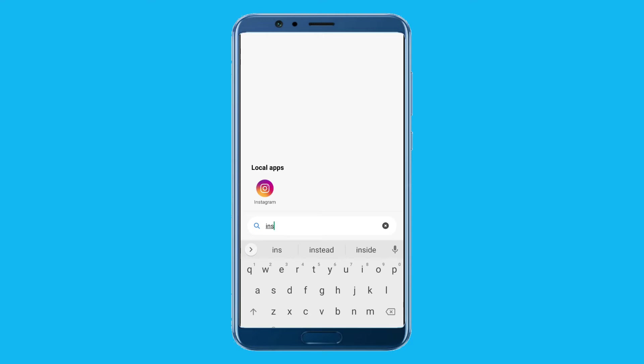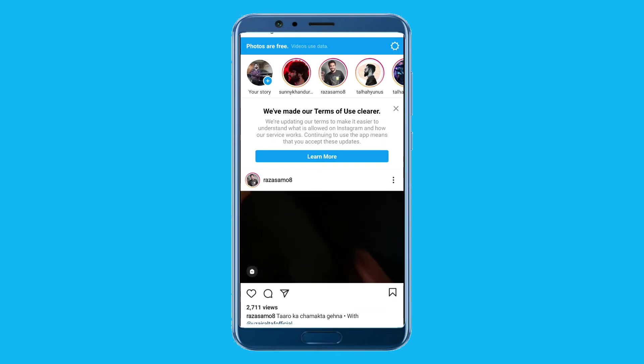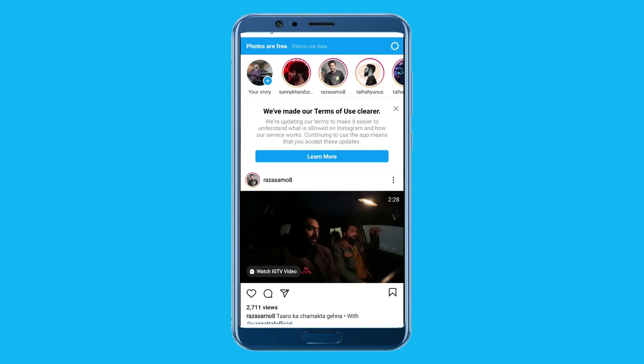Make sure your device is connected to the internet. Now open the Instagram mobile application and go to chats on the right top.